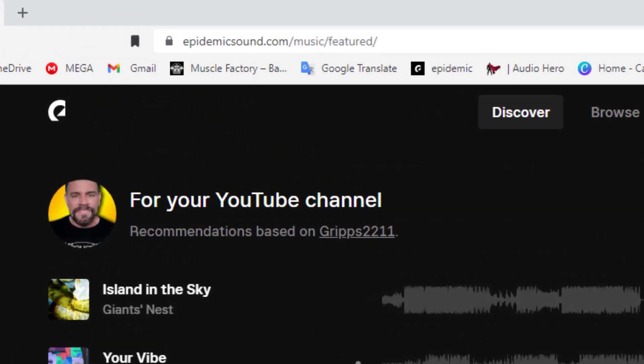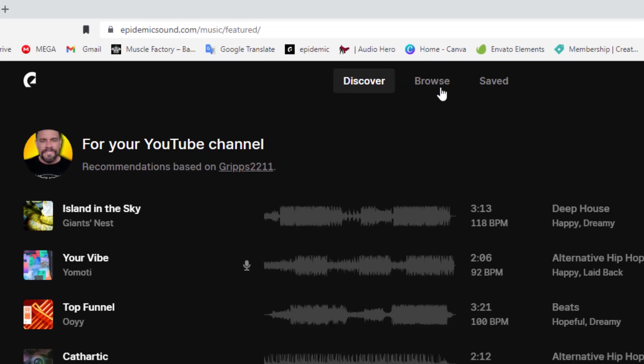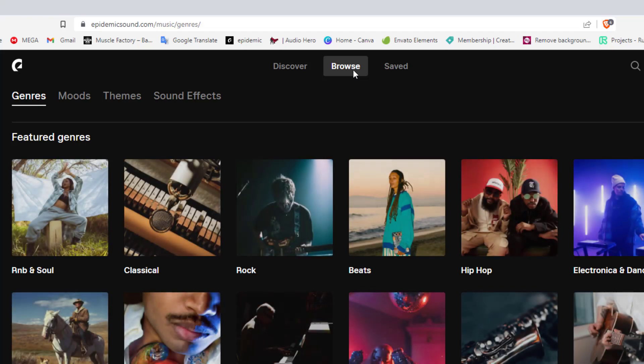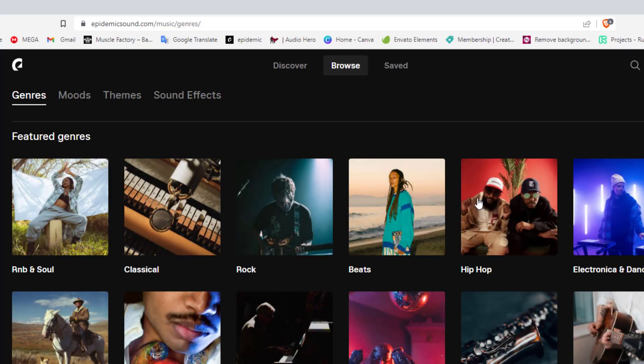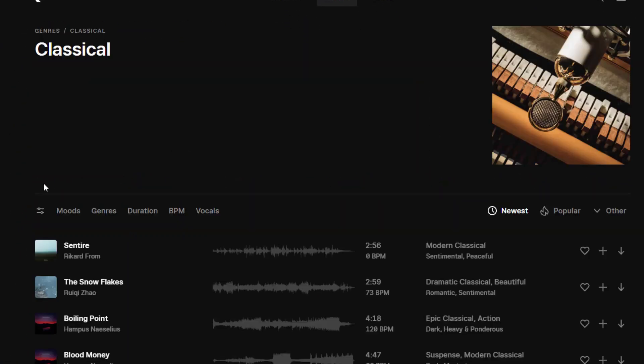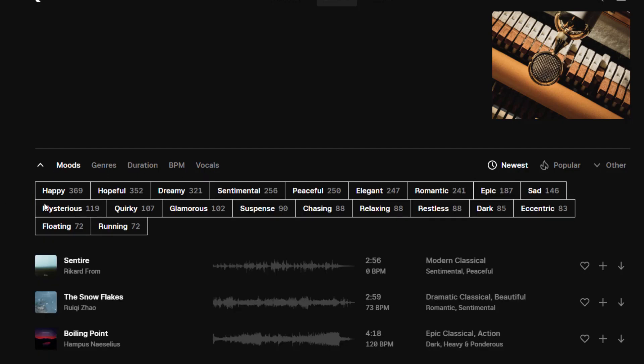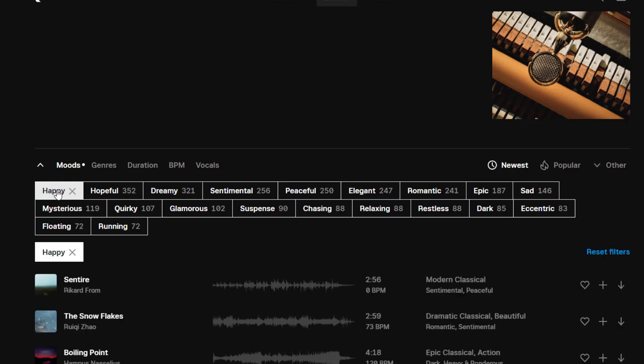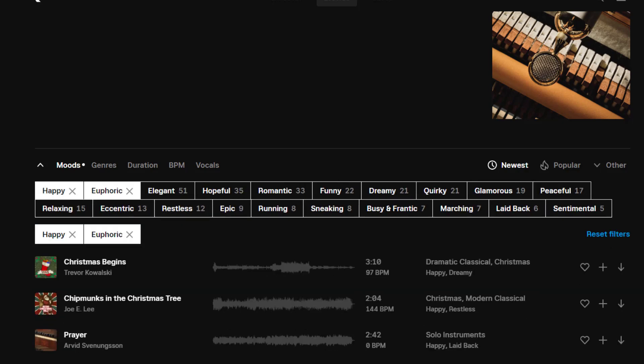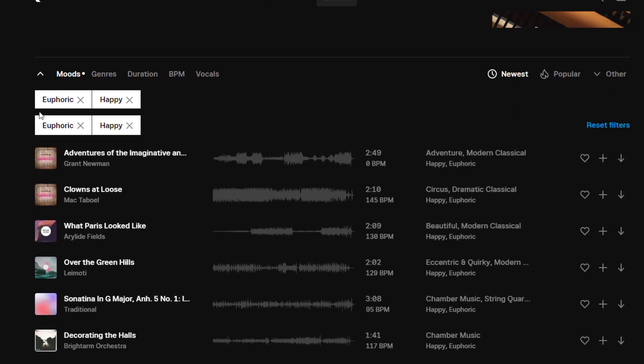The next one is Epidemic Sound, very similar to Audio Hero. It's virtually the same. You go here to the browse and it gives you categories just like Audio Hero. So let's pick classical and then from here we also have the options of mood, genres, duration, the bit rate. In other words you want 120 tempo, 130 tempo and if you want vocals in there. You can just click the mood that you want, happy plus glamorous or euphoric and then it will just spit it out.